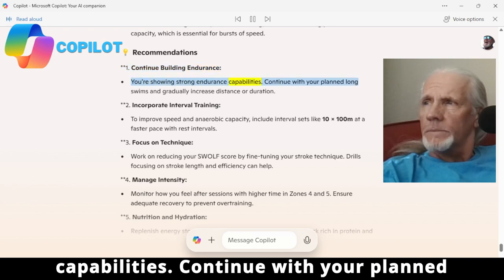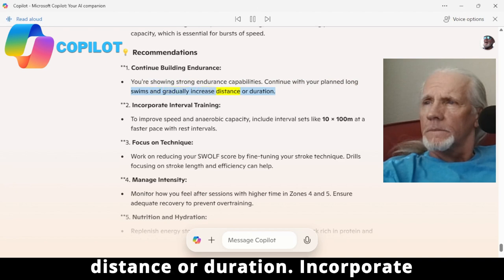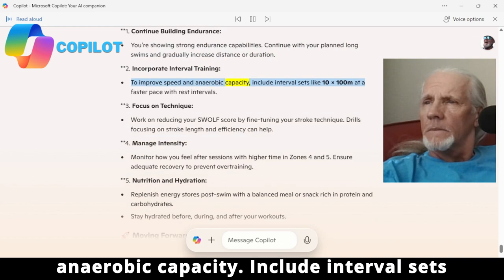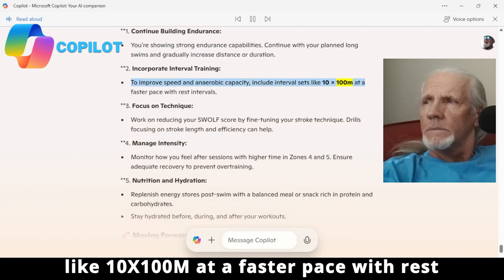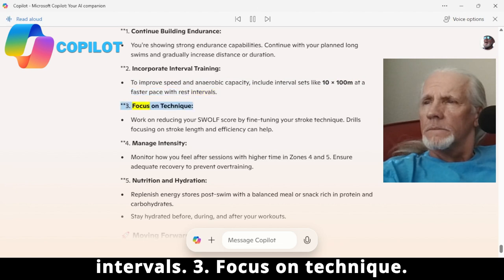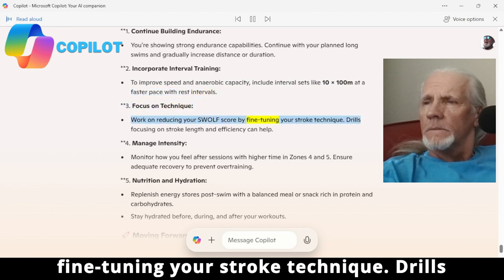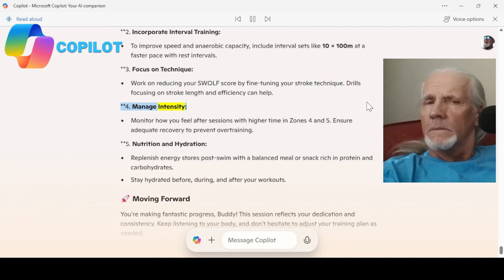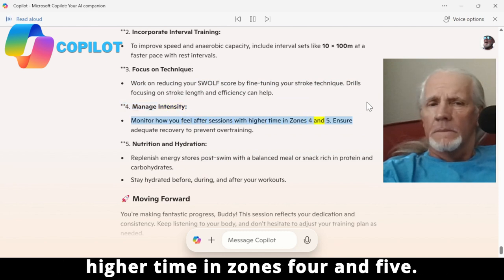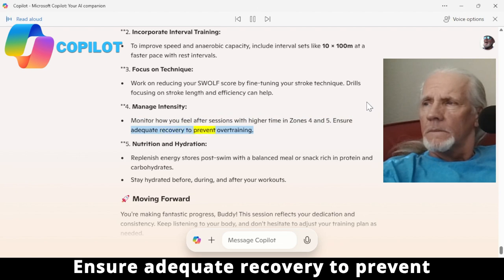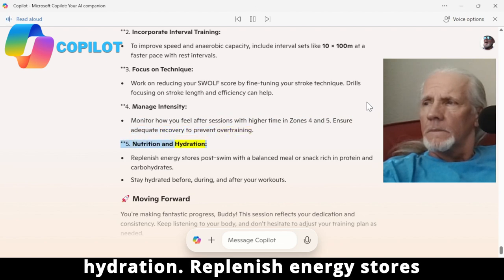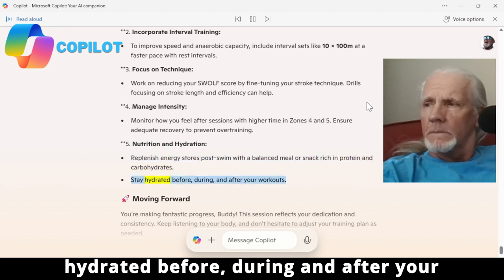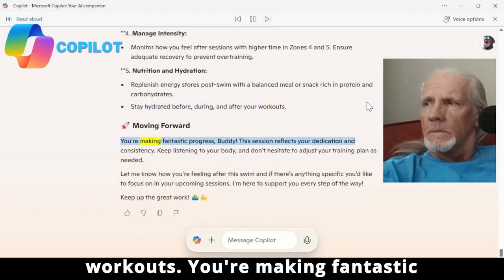Recommendations: 1. Continue building endurance — your data shows strong endurance capabilities; continue with planned long swims and gradually increase distance or duration. 2. Incorporate interval training to improve speed and anaerobic capacity — include sets like 10x100m at a faster pace with rest intervals. 3. Focus on technique — work on reducing your SWOLF score by fine-tuning your stroke; drills focusing on stroke length and efficiency can help. 4. Manage intensity — monitor how you feel after sessions with higher time in Zones 4 and 5; ensure adequate recovery to prevent overtraining. 5. Nutrition and hydration — replenish energy stores post-swim with a balanced meal or snack rich in protein and carbohydrates; stay hydrated before, during, and after your workouts.